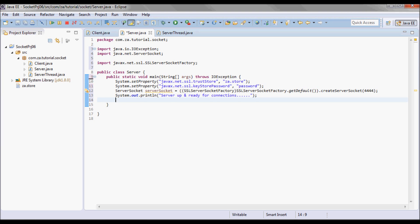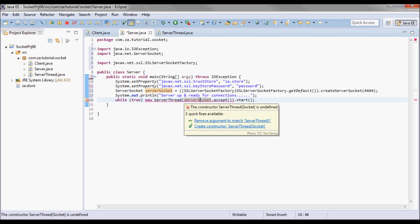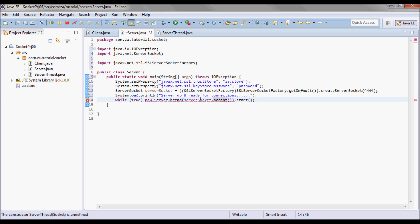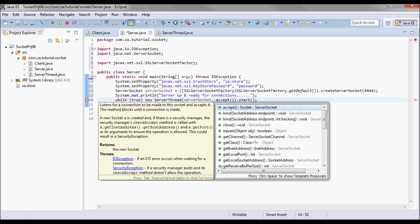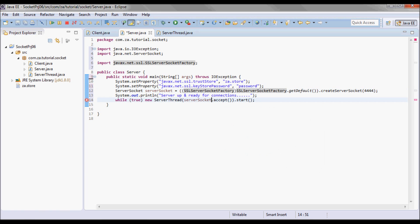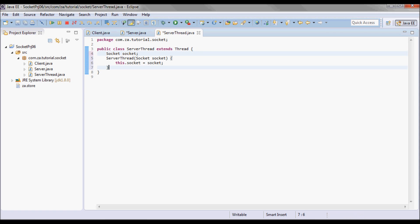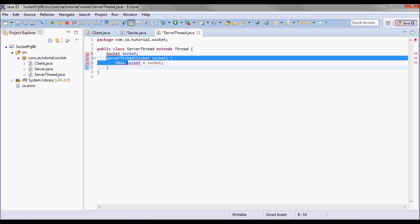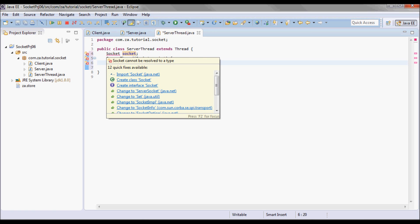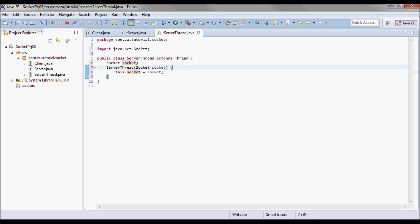Each time a new client connects, I'll have a new thread — a new ServerThread — handling it. ServerSocket.accept() will return a socket, and I'll pass that to the ServerThread, where I define the socket field and initialize it in the constructor.